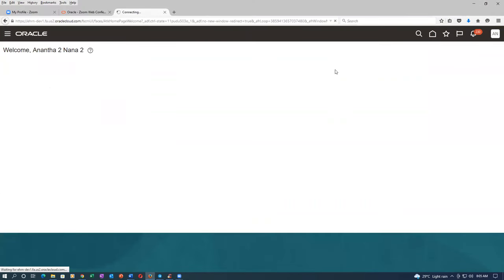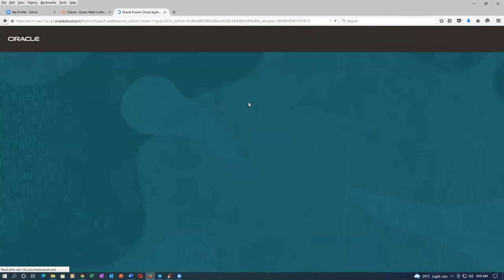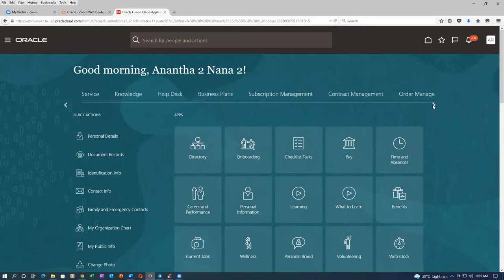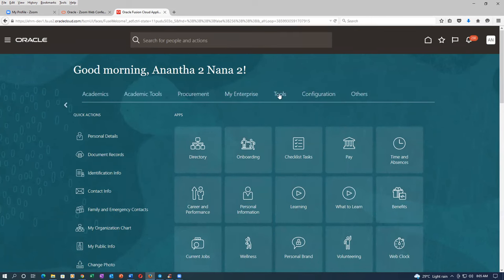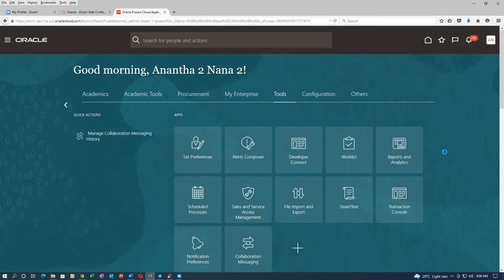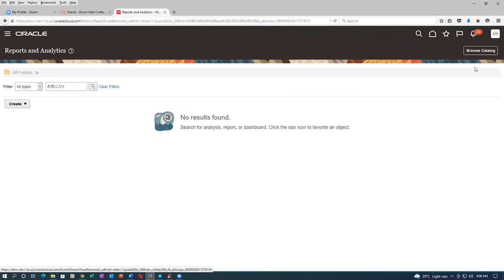I click on the home icon, then go to tools and then reports and analytics. Click on browse catalog. On the right hand side we will have browse catalog — click on it.